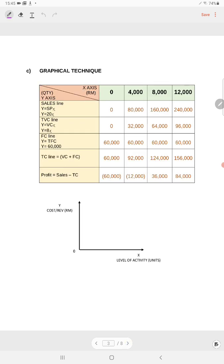Prepare the graph. For your x-axis, you prepare the level of production at 0, 4,000, 8,000, and 12,000 — that is your level of sales. Then you prepare your sales line, which is 20X, where X is the quantity. If you sell 0 units, total revenue is 0. If sales is 4,000 units at RM20 per unit, so 20 × 4,000 gives you RM80,000. Do the same for the rest of the columns.